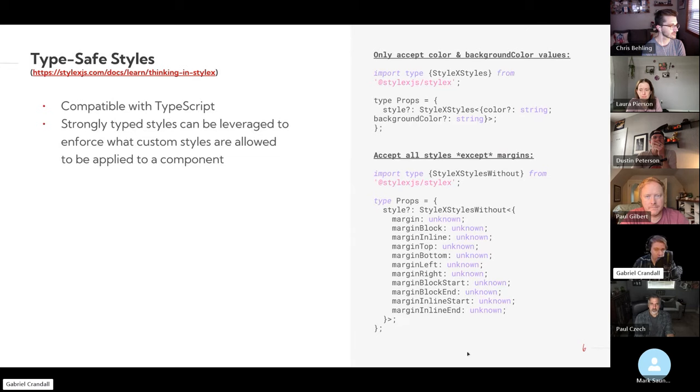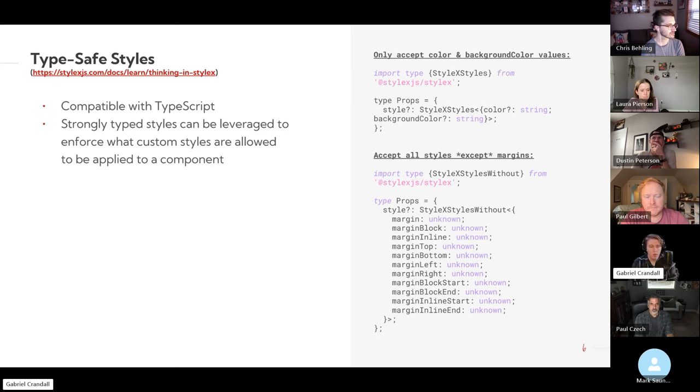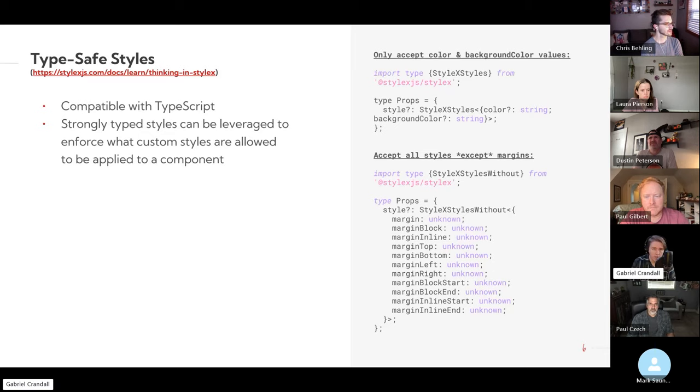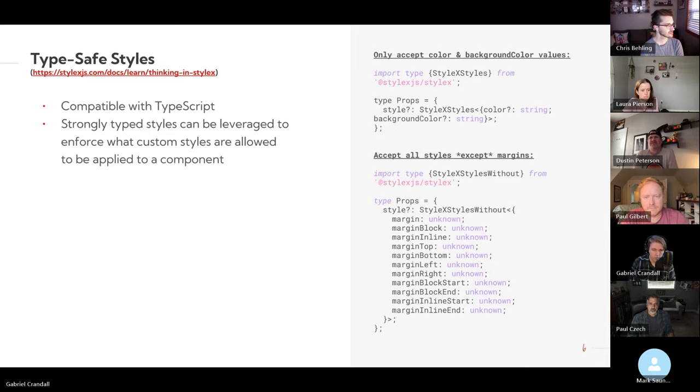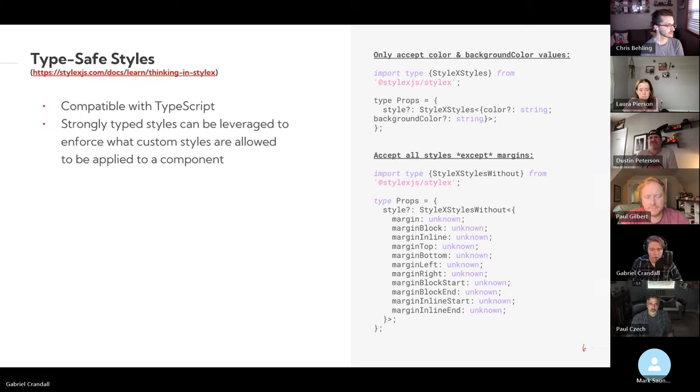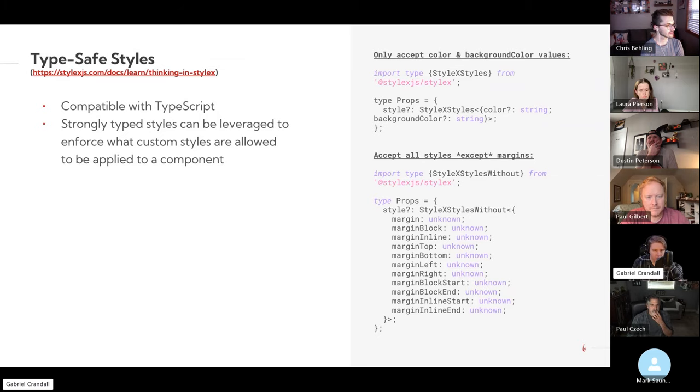One thing that I thought was really interesting was that it's compatible with TypeScript and all of it is strongly typed. But this means that you can actually leverage that to enforce what styles are actually allowed to be applied to a component. So like, so you have like a button style or a button component, you have the styles for the buttons in that using the typed styles. So effectively, you can only allow them to use certain properties. So you can kind of enforce a brand or something if you need to.